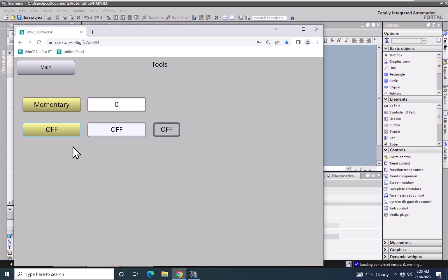In this lesson we covered using text lists to make text dynamic in WinCC Unified.